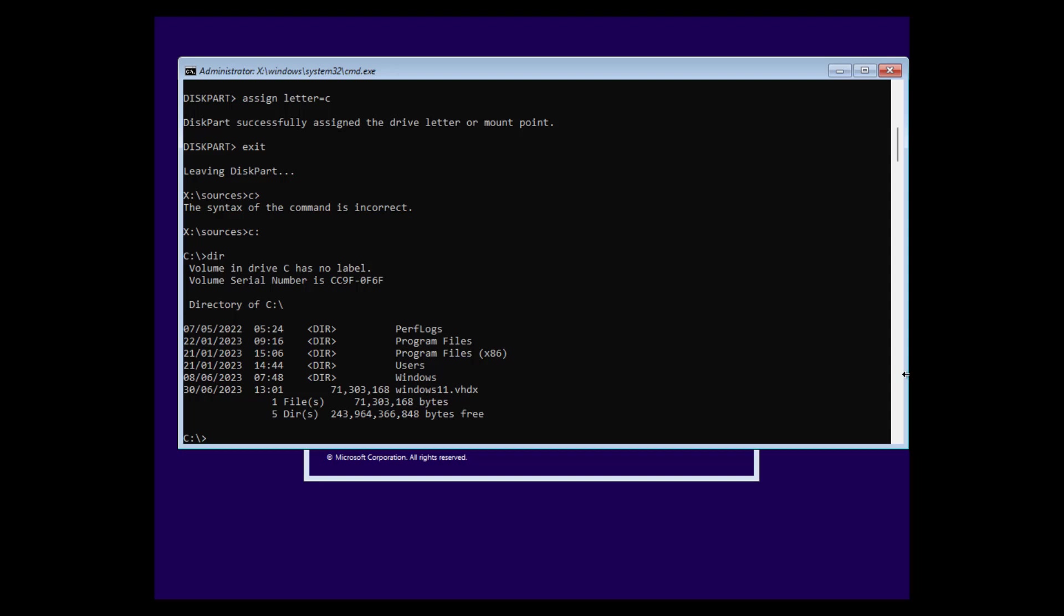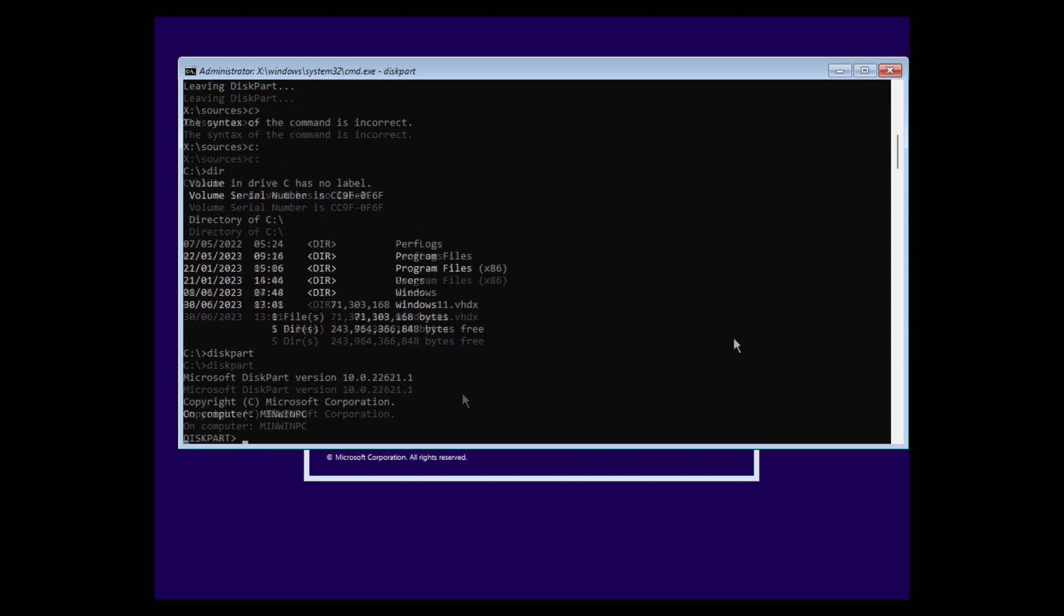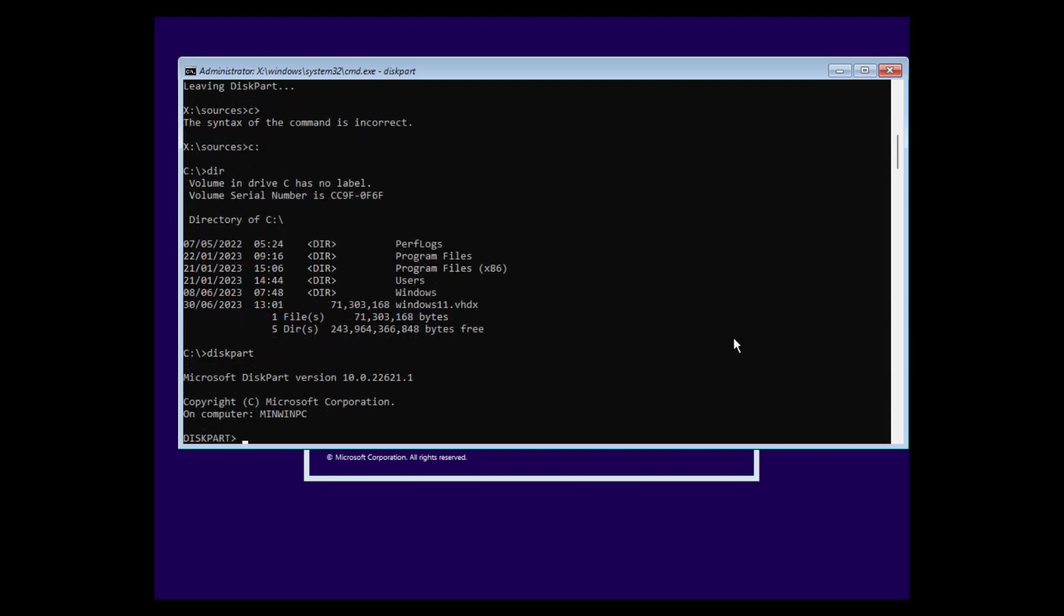And we also need to mount that too. So we go again to diskpart. And here we now need to select our virtual hard disk. So we enter here, select VDISC file.